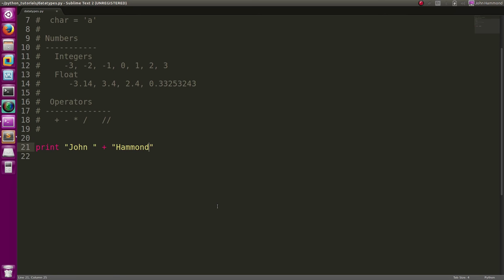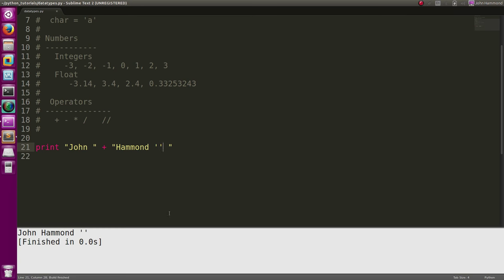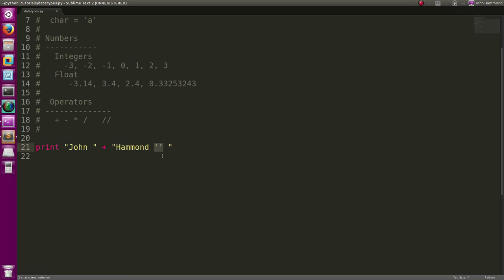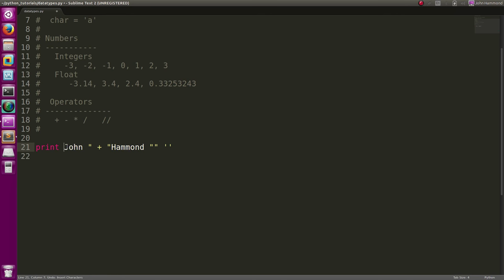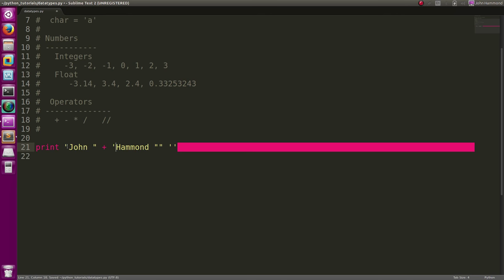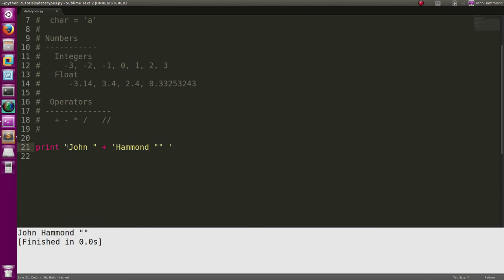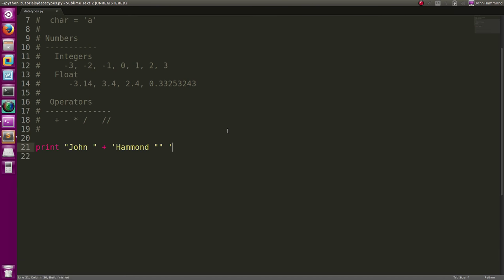It's interesting though, because strings are denoted in this way with single quotes or double quotes. If I use single quotes inside double quotes, they'll be represented correctly. If I use double quotes inside single quotes, they'll be represented correctly. I'll do just 'Hammond' and now they're represented correctly.